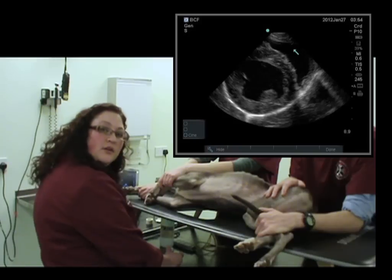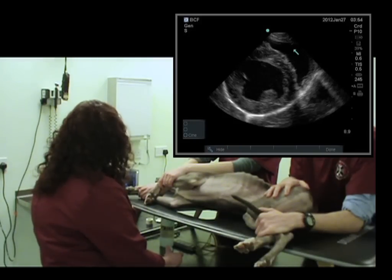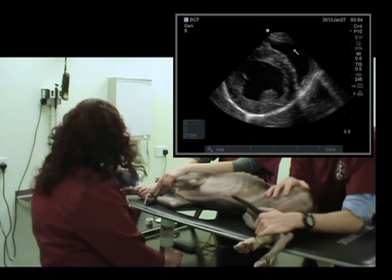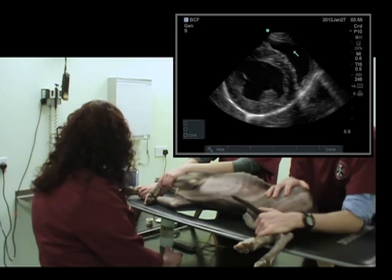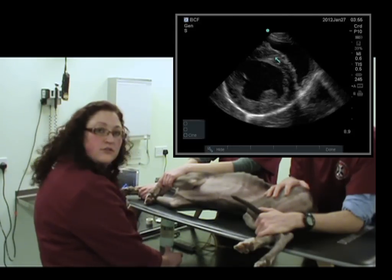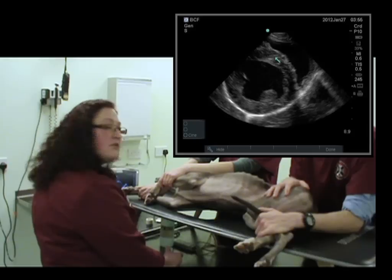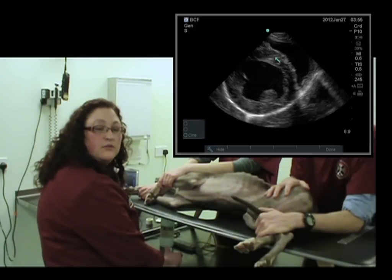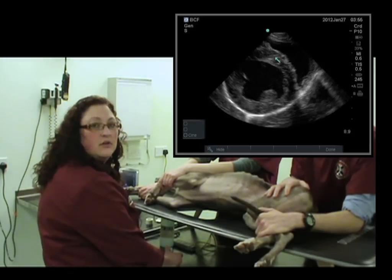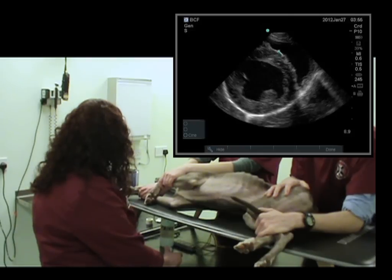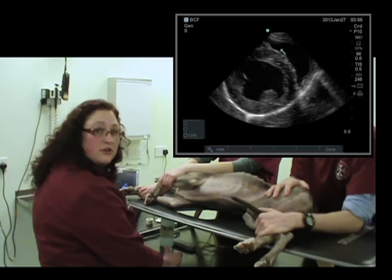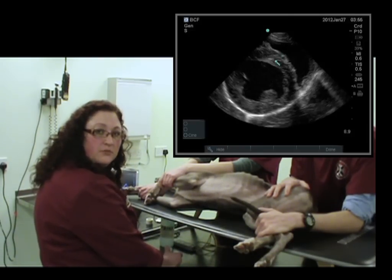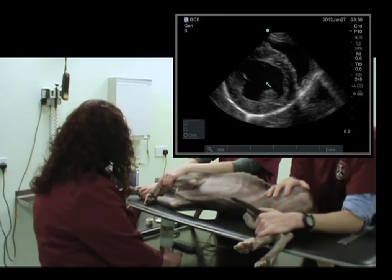What we can evaluate in this view is how round the left ventricle looks. If there's flattening of the interventricular septum, that can give us a little bit of an idea that there may be increased pressure within the right ventricle. As the right ventricle has greater pressure, it actually flattens out the interventricular septum towards the left ventricle.